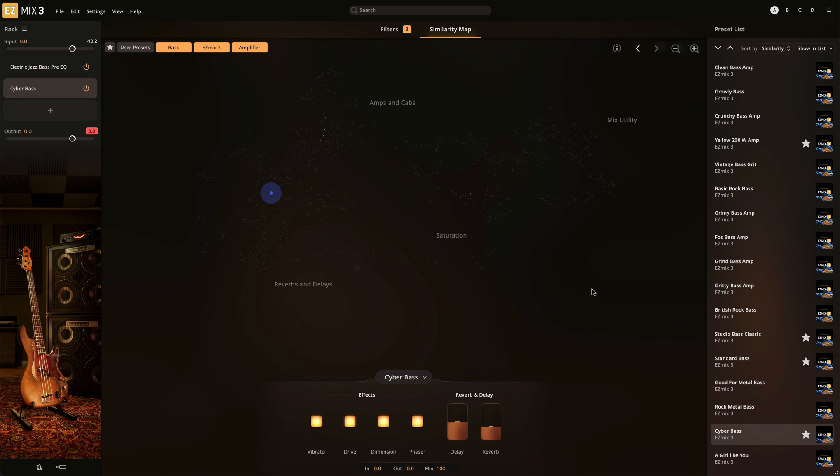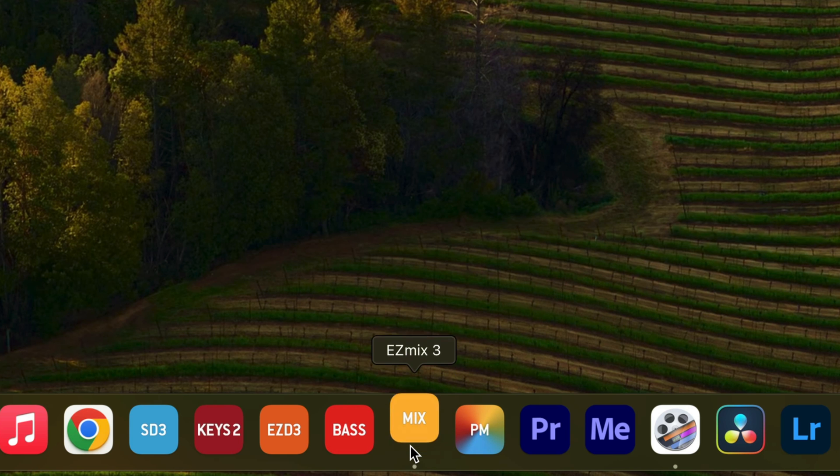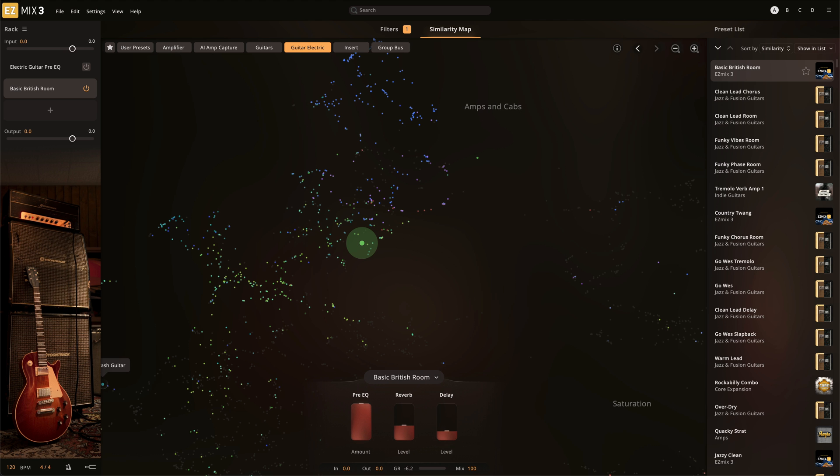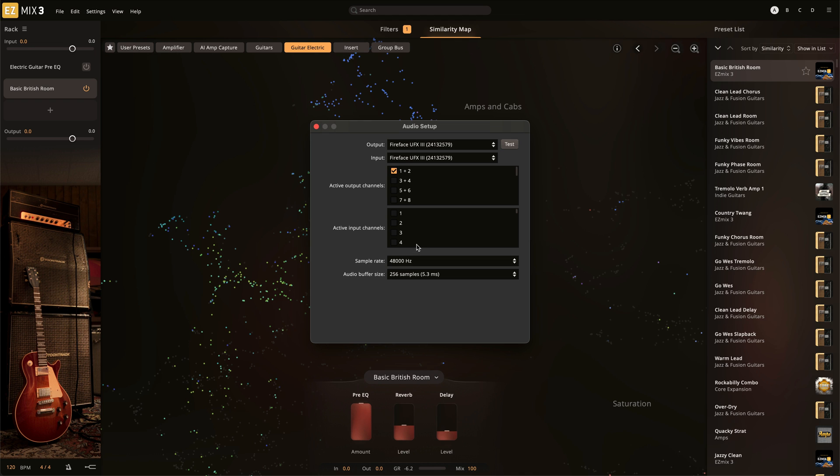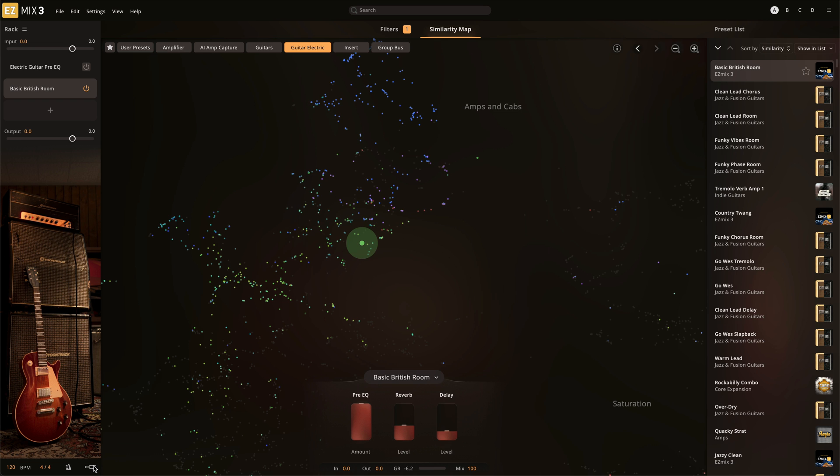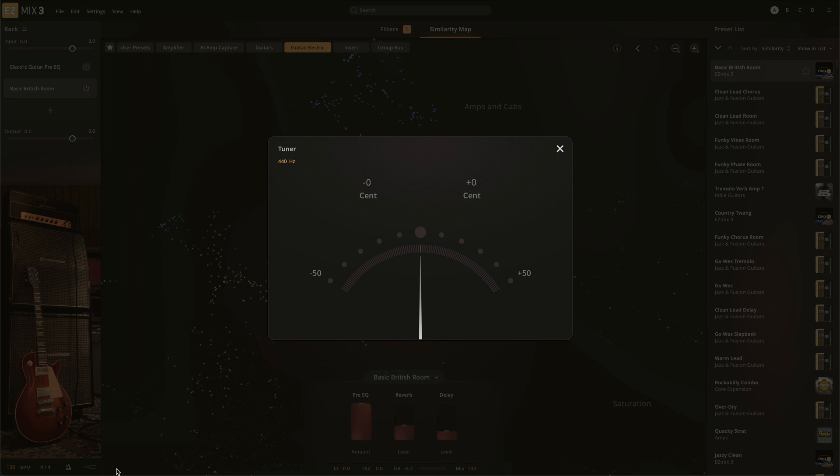It's also important to mention that the Pre-EQ is an optional step and any of the amp captures found in EasyMix 3 can be used without the Pre-EQ. EasyMix 3 is also available as a standalone application so that you can use the guitar and bass models as your digital practice amp. Just plug your guitar into your audio interface and select the correct input in the EasyMix audio setup. A convenient guitar tuner and metronome are available directly inside of EasyMix 3.